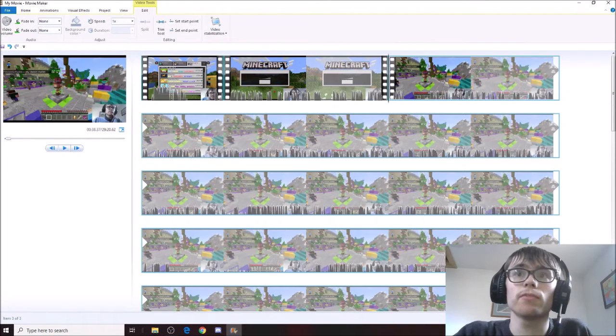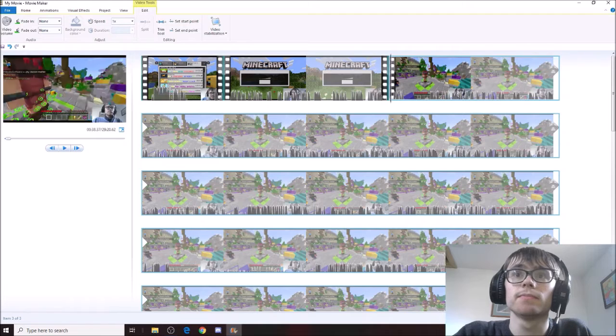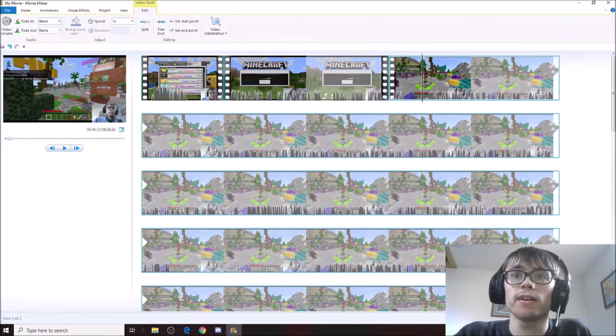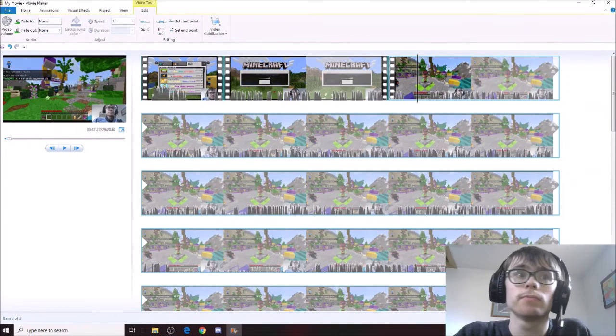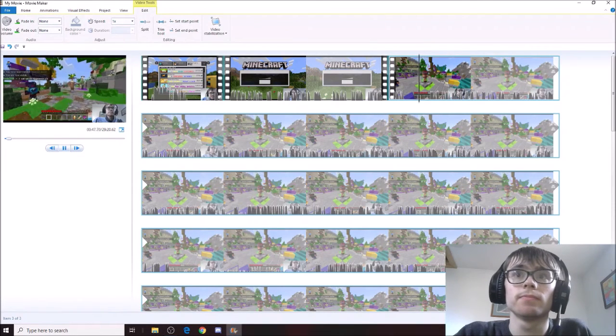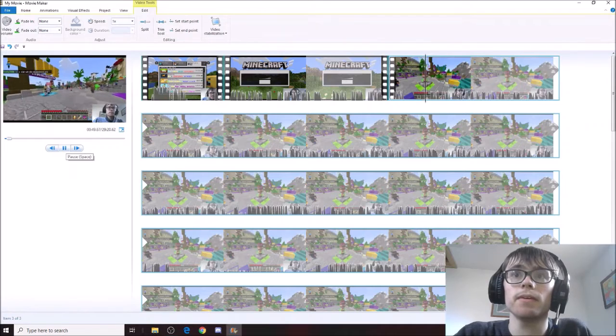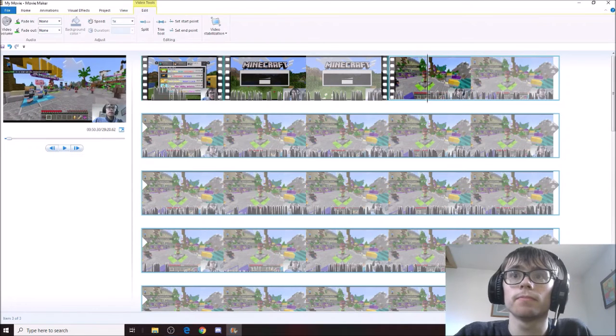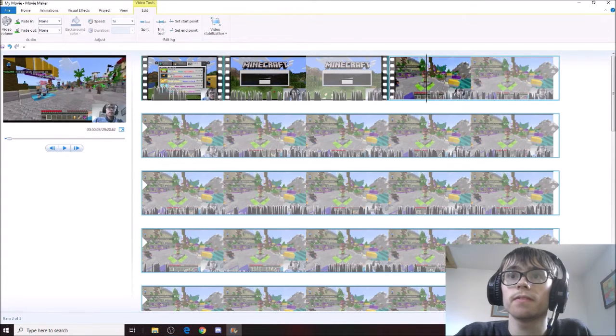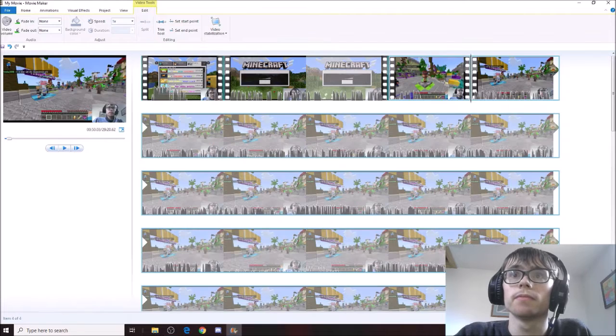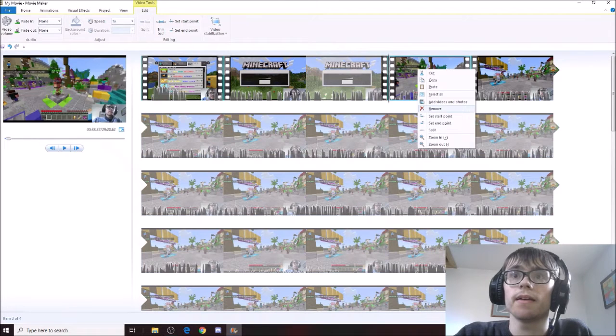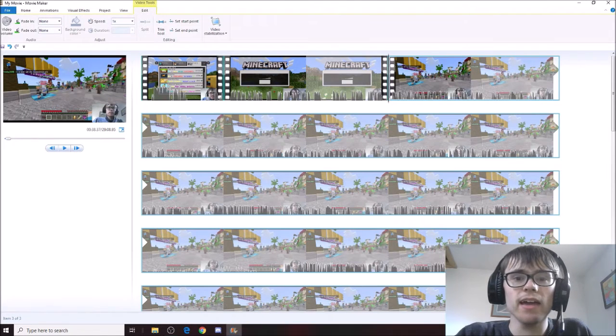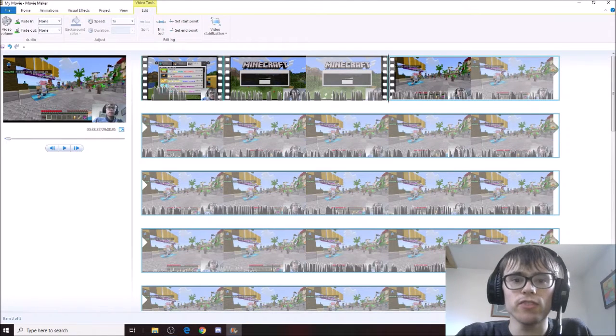We'll crop it from here and we'll drag it to right here, maybe? Yeah, right here. And that is how I crop my videos.